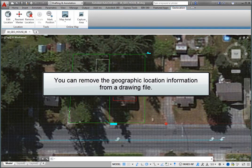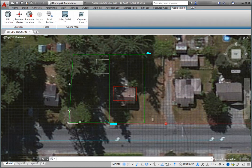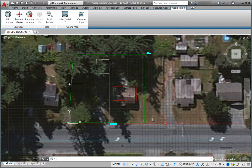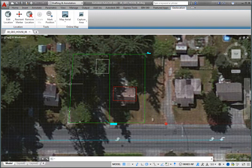You can remove the geographic location information from a drawing file. When you do this, any information that relies on the geographic location, such as the GIS coordinate system and the online map, are also removed.